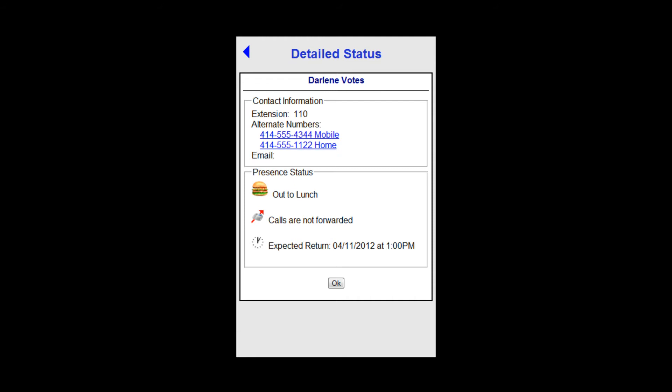Also, if I need to call Darlene, the phone numbers on this screen are hotlinks and if you touch them, the phone will offer to call them.